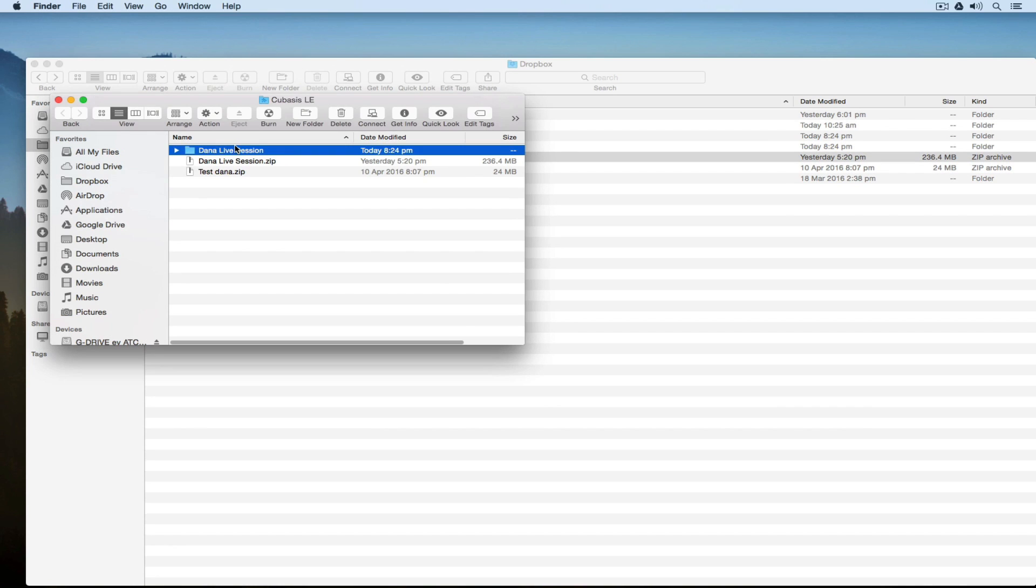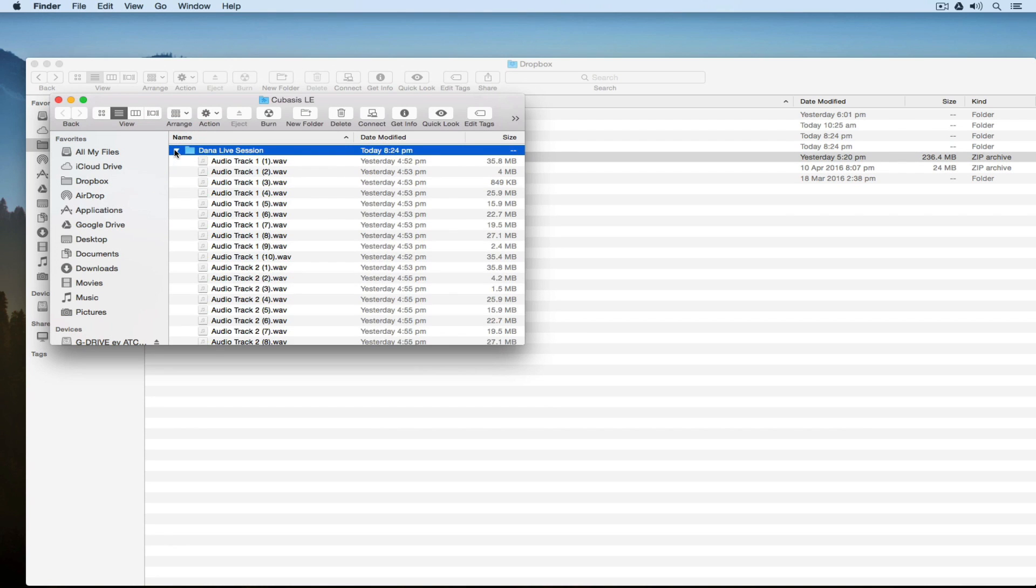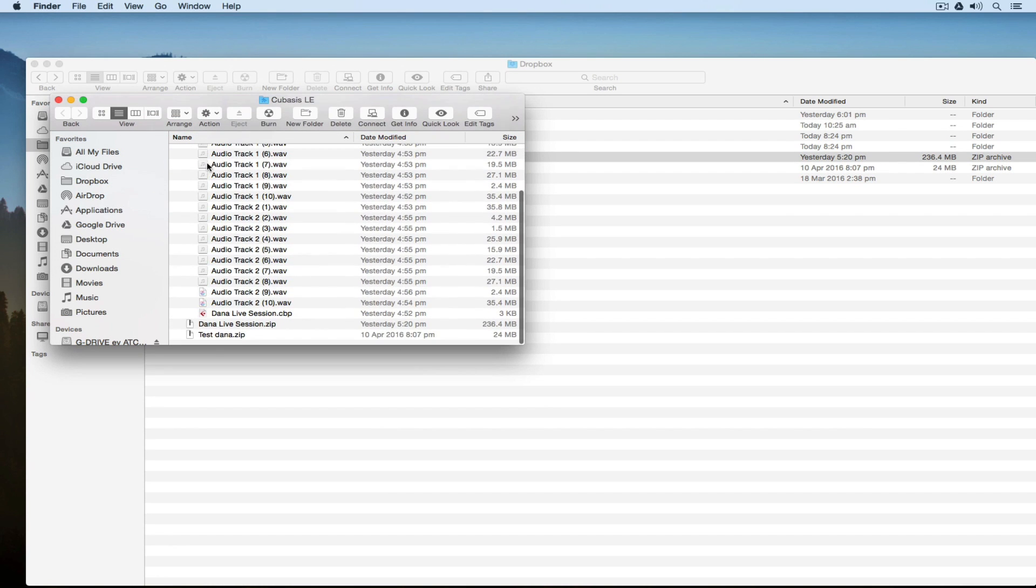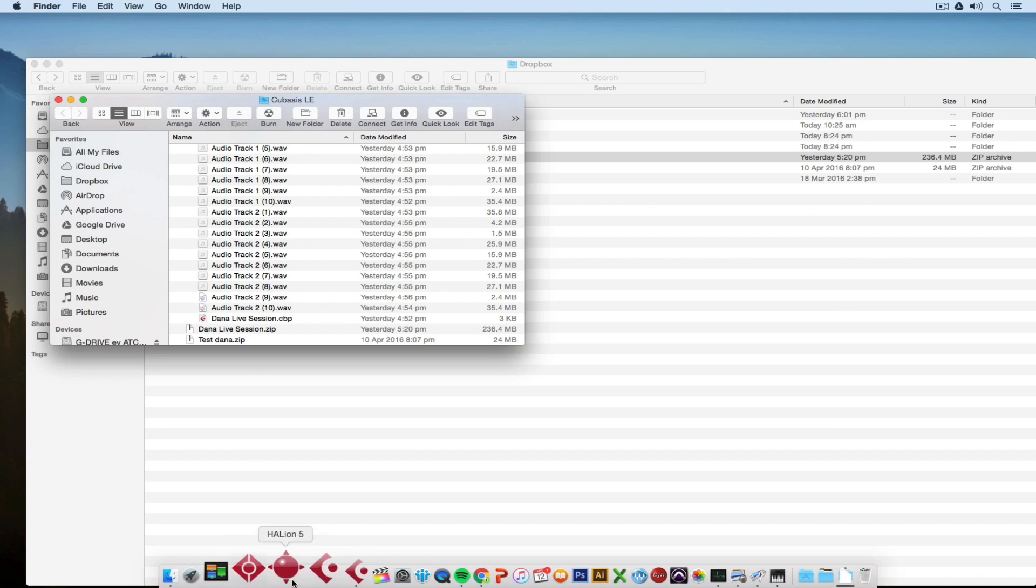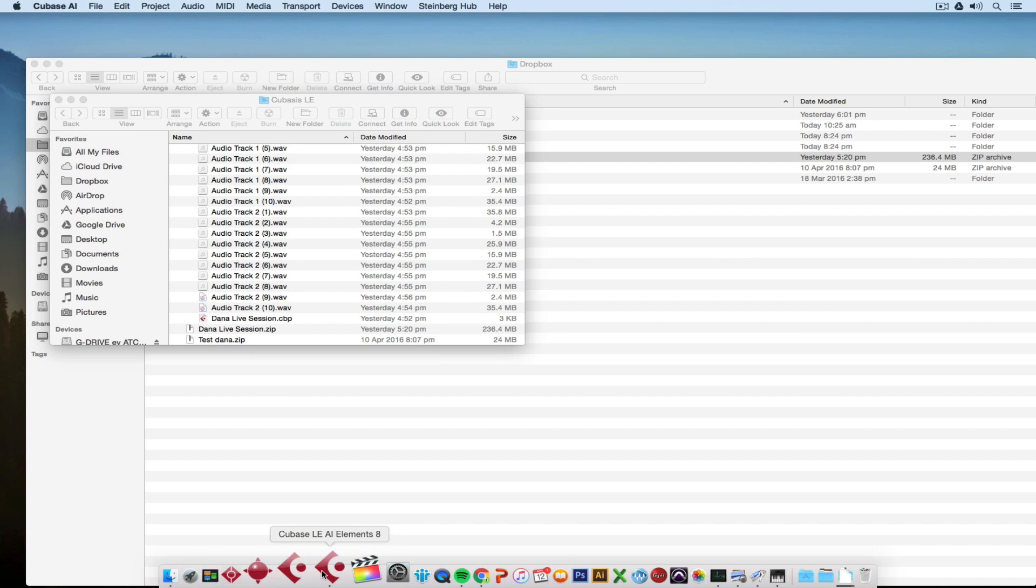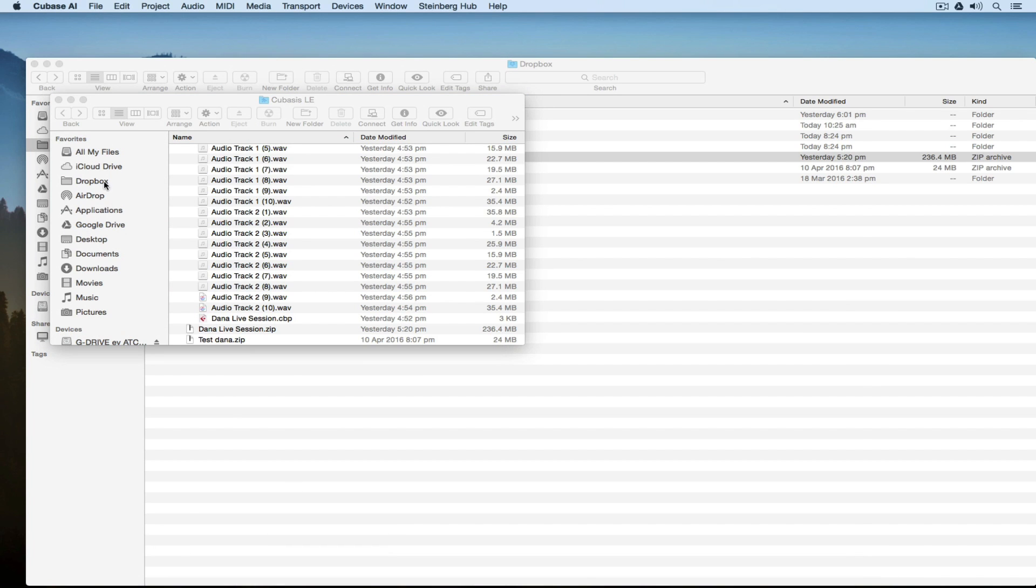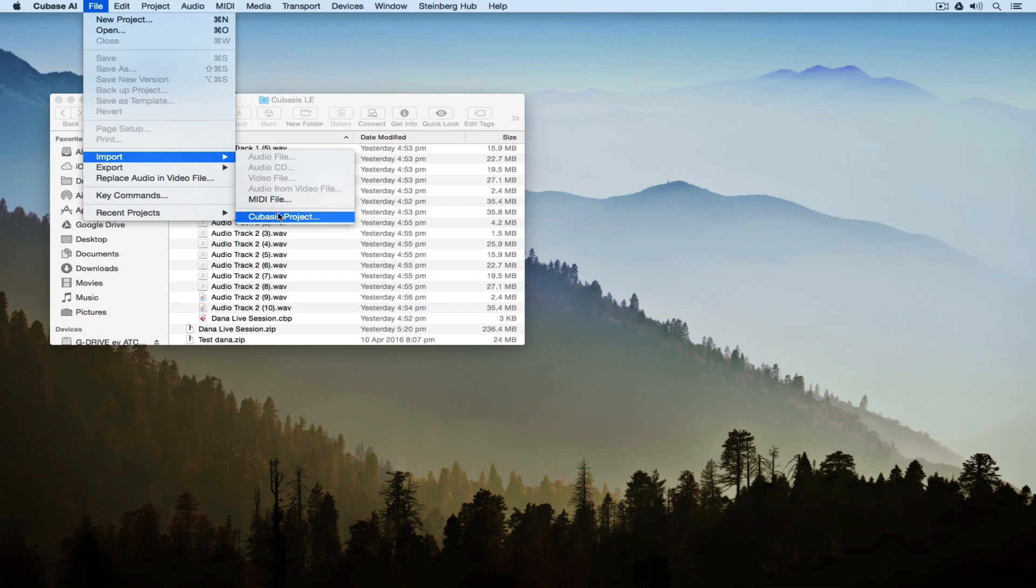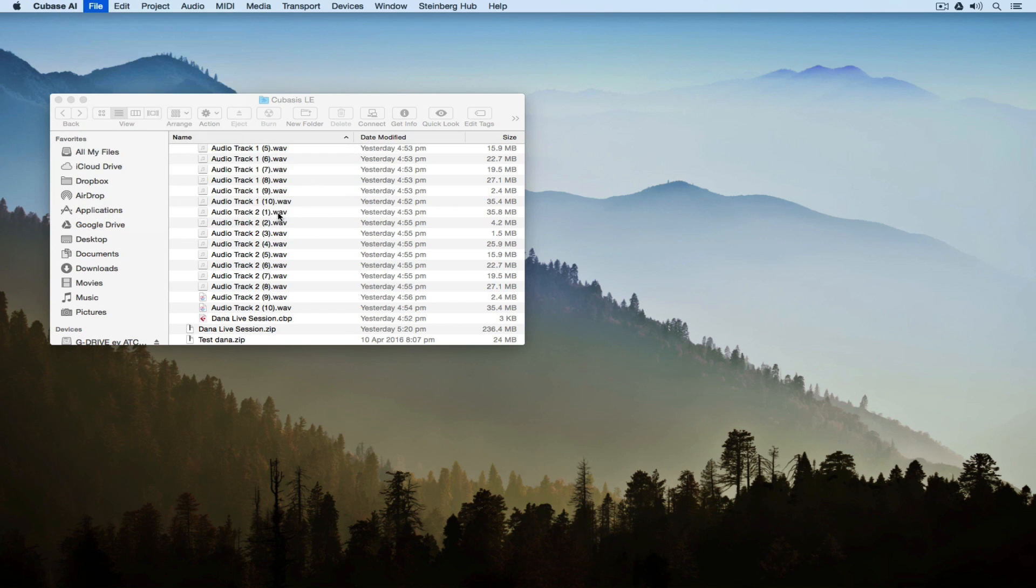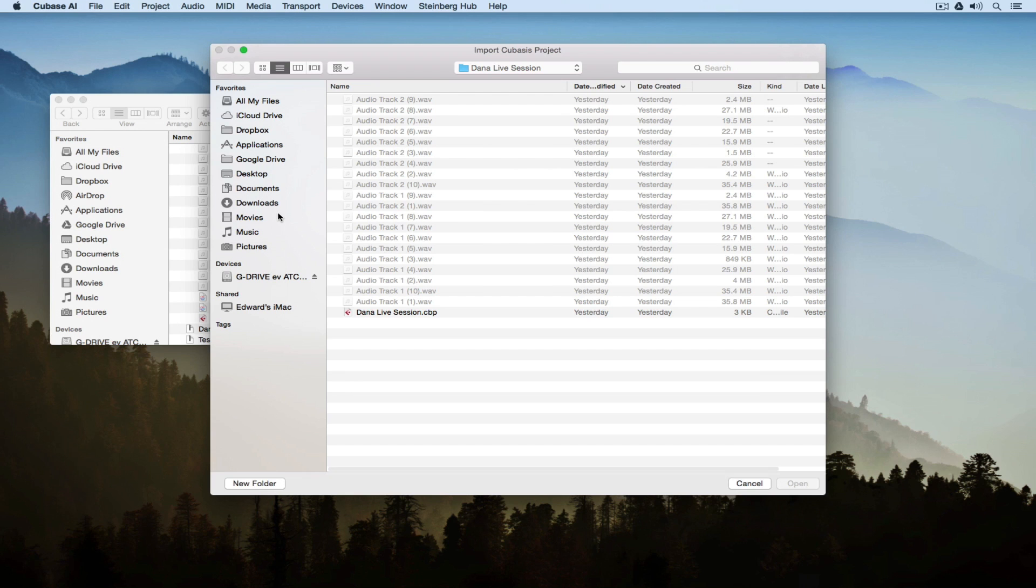Once you unzip the file, you'll be able to see all of the audio files and the Cubase LE project. Now we go over to Cubase AI and go to File, Import, and down the bottom of Import you can see Cubase project.